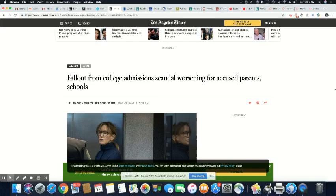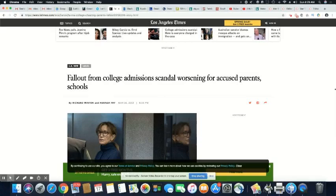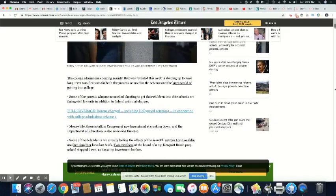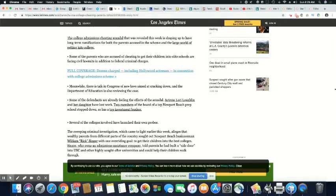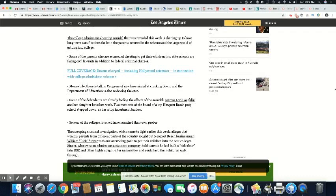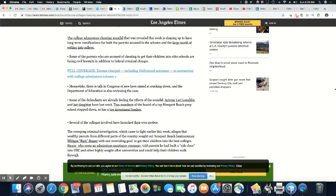Now, I don't see how the school can skirt away because they're saying it was just a few employees that were involved. But you still let these students in. So I don't see how you can get your hands clean from this one. The college admissions cheating scandal that was revealed this week is shaping up to have long-term ramifications for both the parents accused in the scheme and the large world of getting into college. Some of the parents who are accused of cheating to get their children into elite schools are facing civil lawsuits in addition to federal criminal charges.